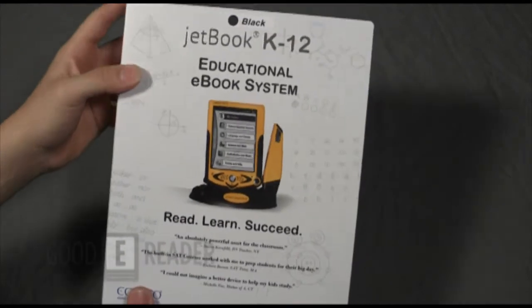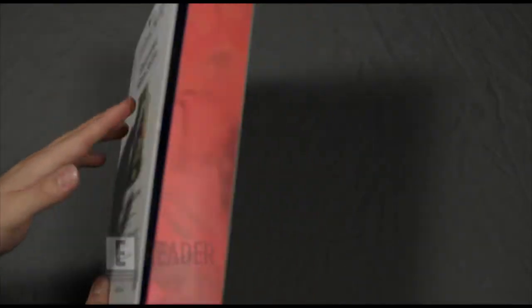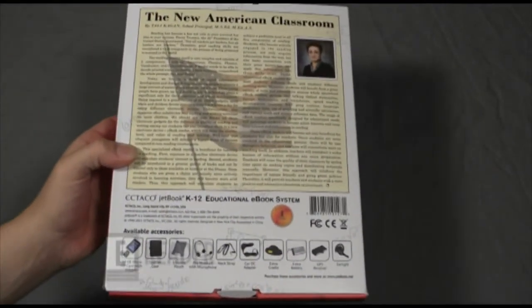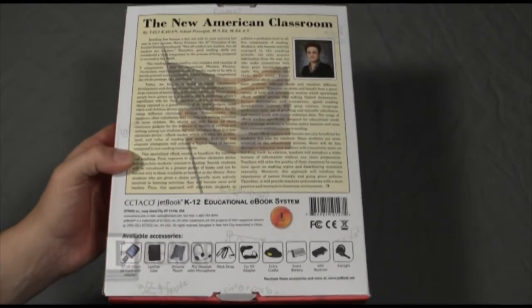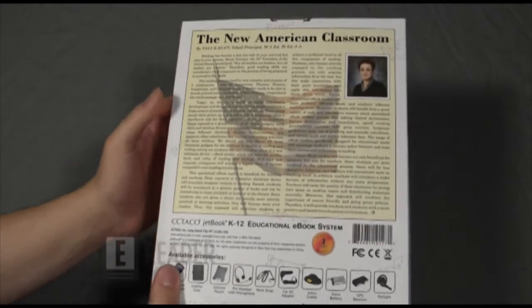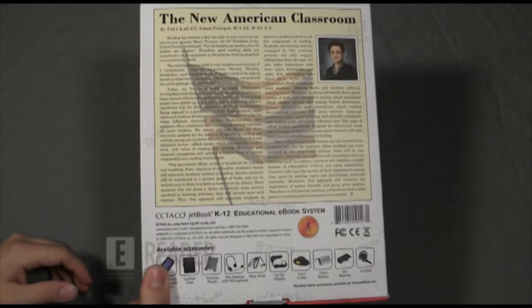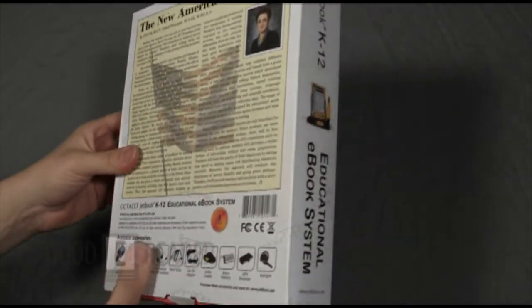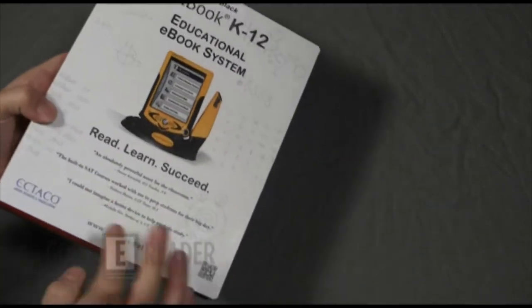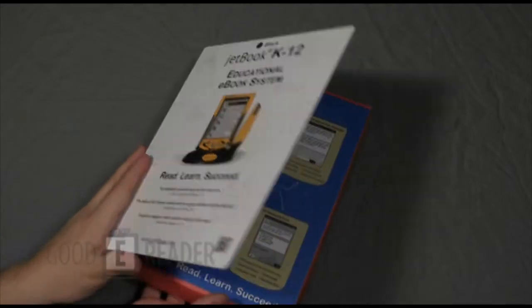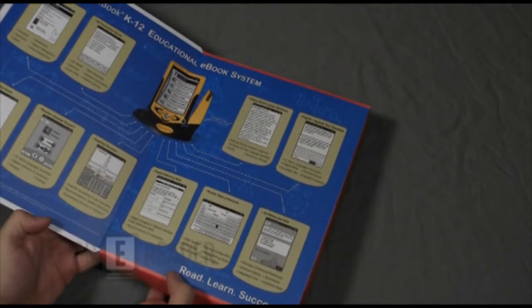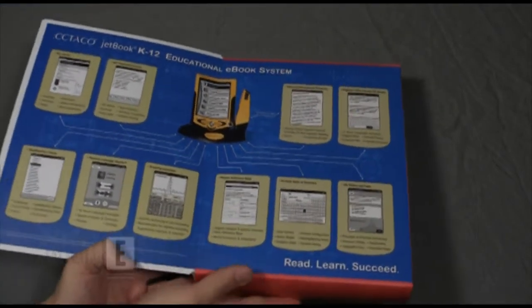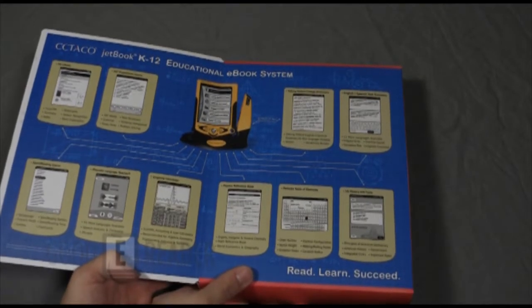5-inch TFT LCD. You can expand the memory up to about 16 gigs via the SD card. You can get about 26 hours of continual use. There's also a microphone and speaker embedded in the device. Lots of encyclopedias, dictionary. It's pretty well exclusively designed for the educational sphere.